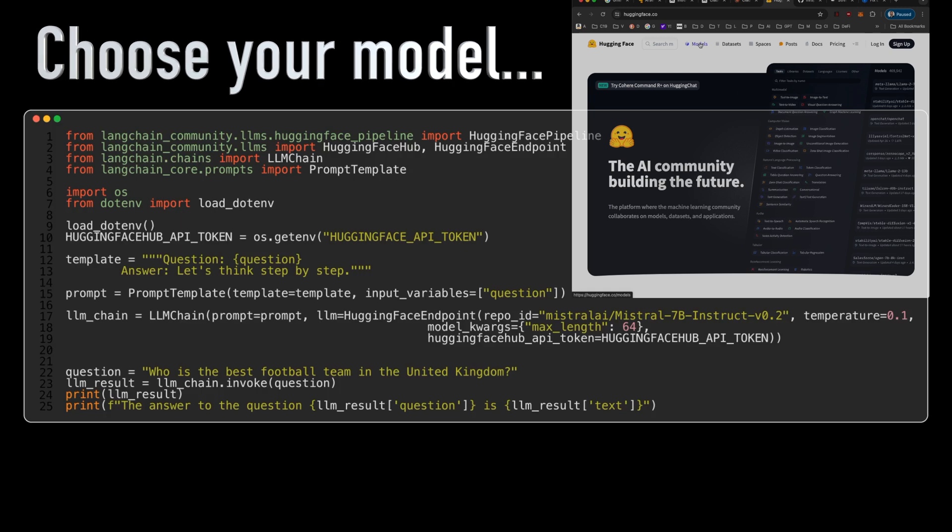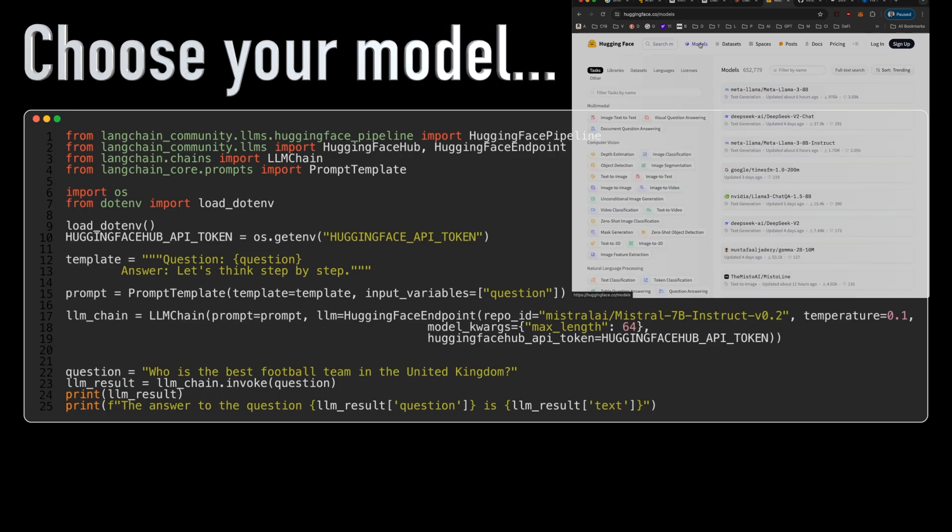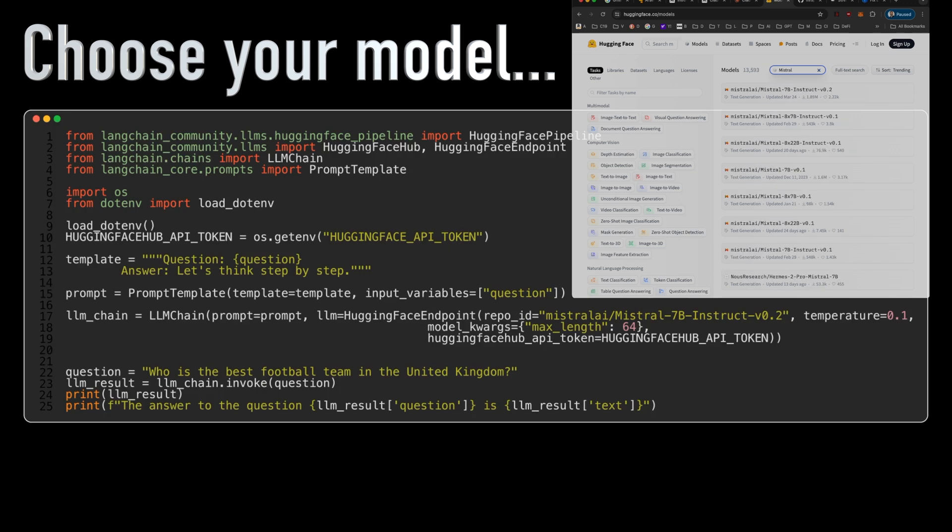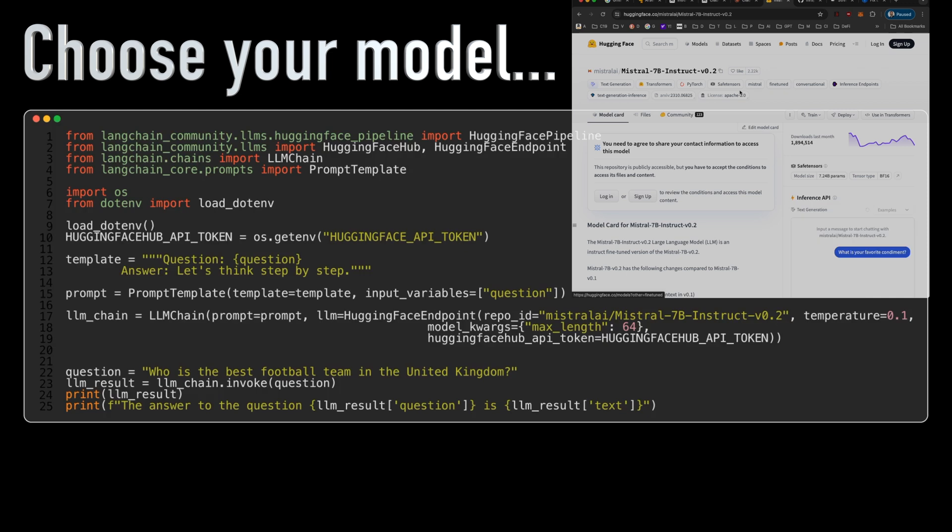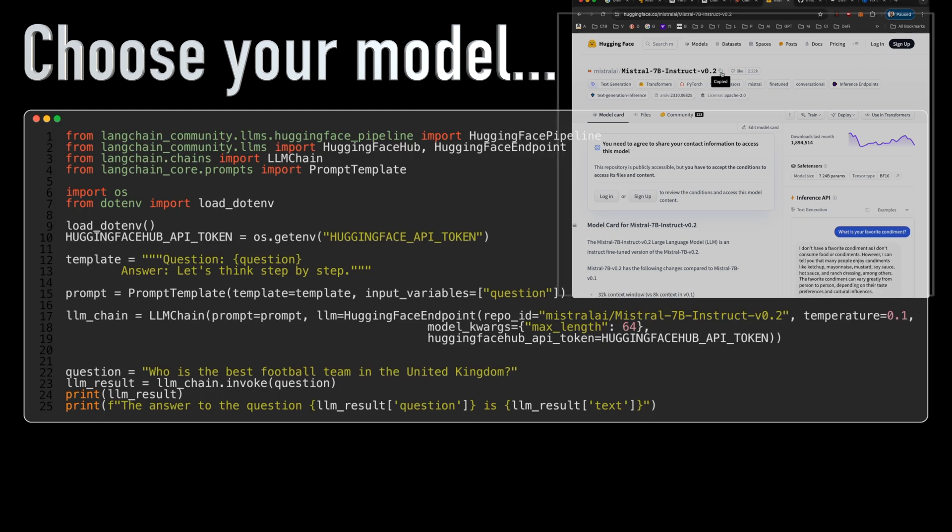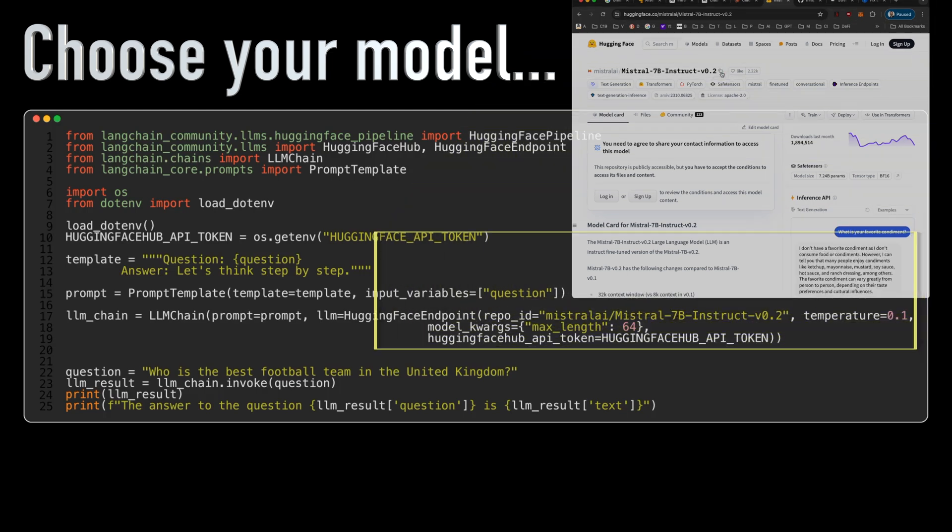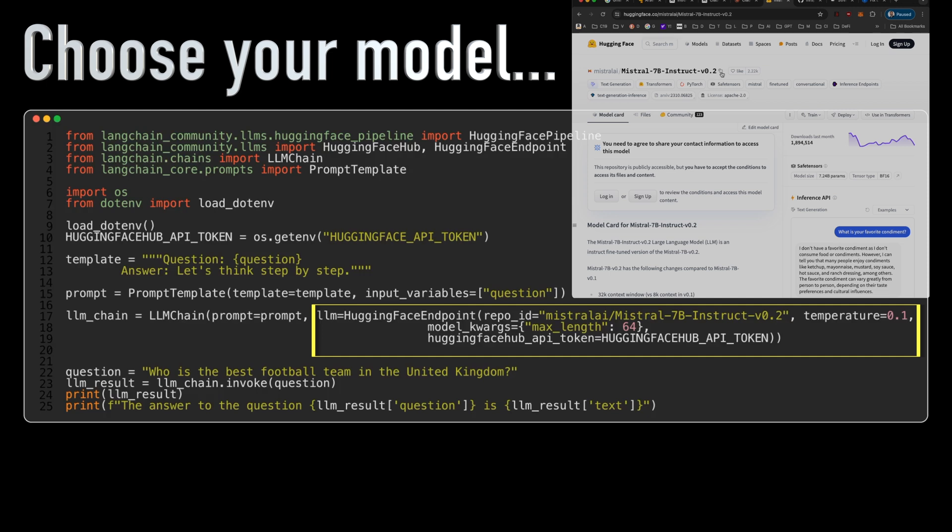First, let's see how to use the remote HuggingFace API endpoint. We'll initialize a HuggingFace endpoint with the desired model, in this case a Mistral 7b model. We can specify parameters like temperature and maximum length to control the generation process.